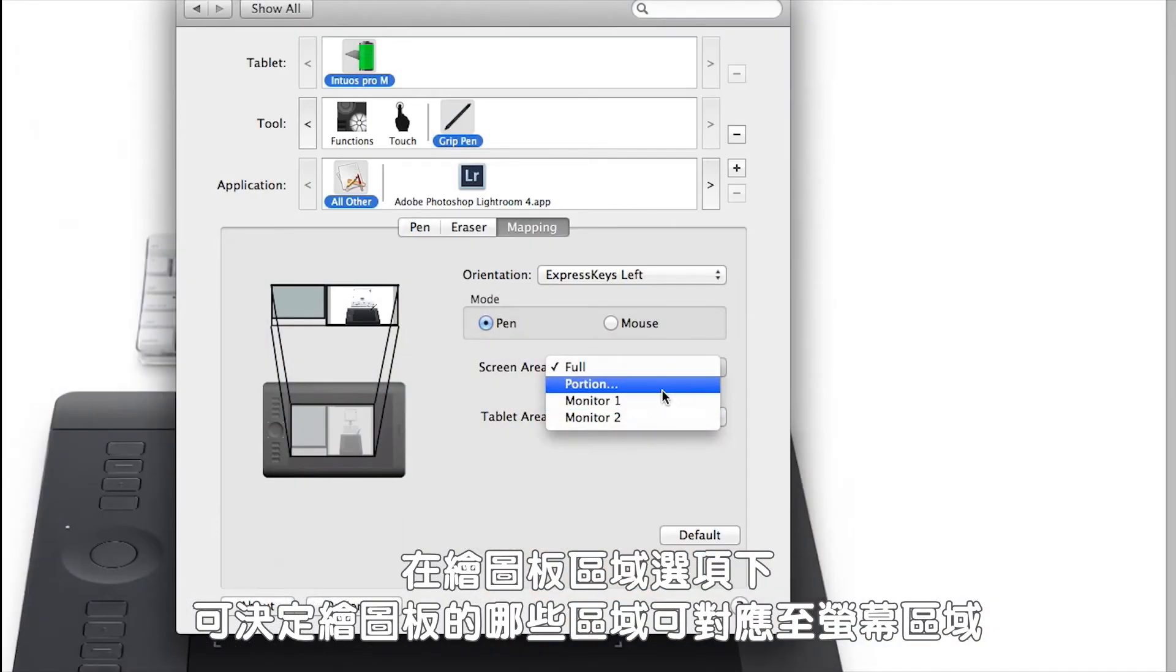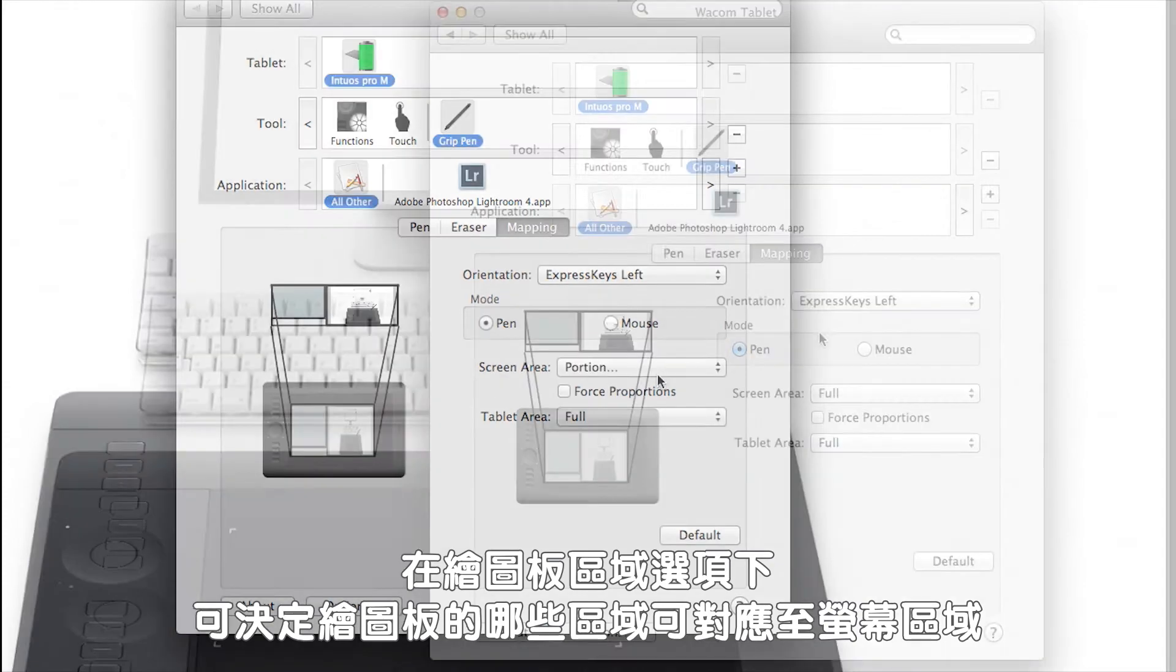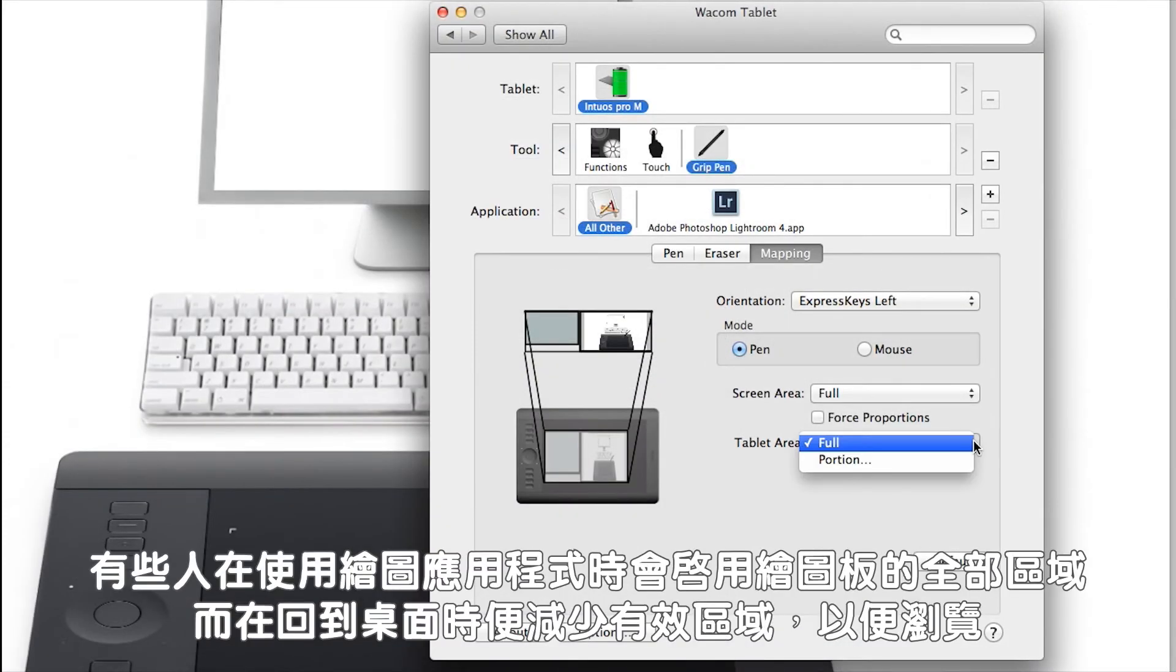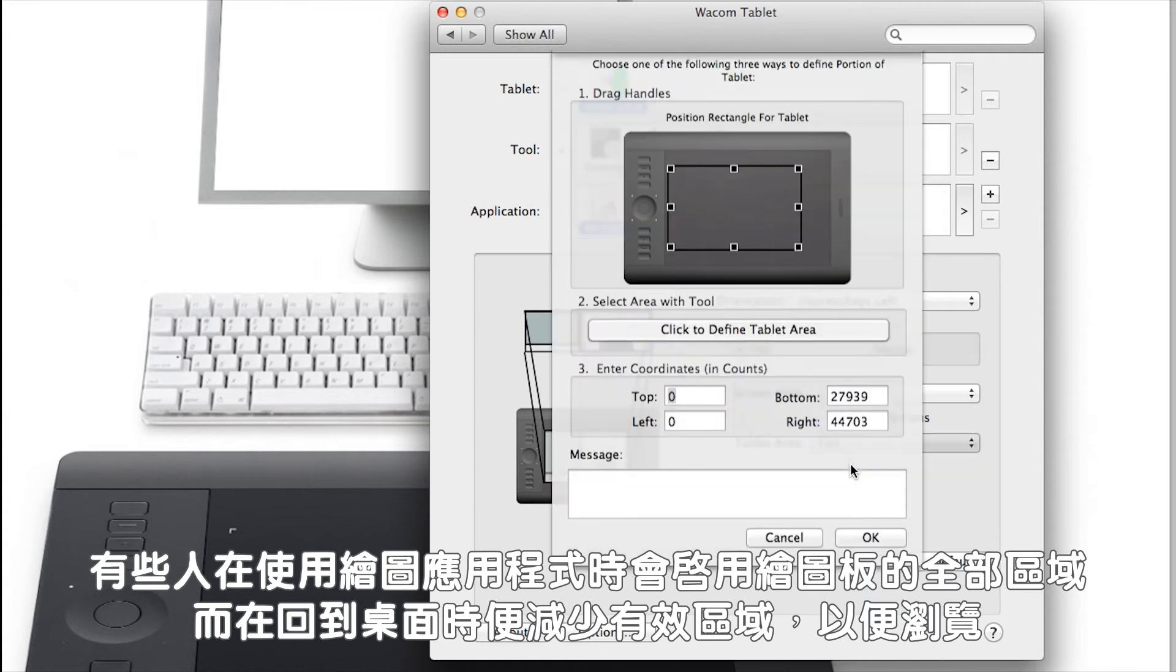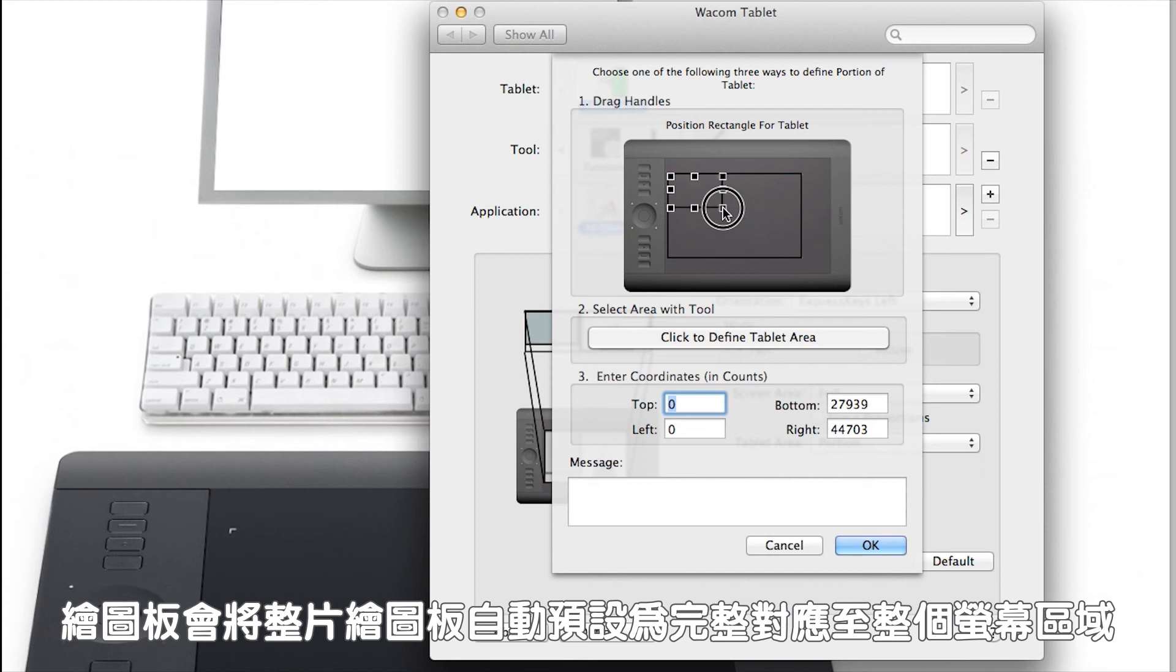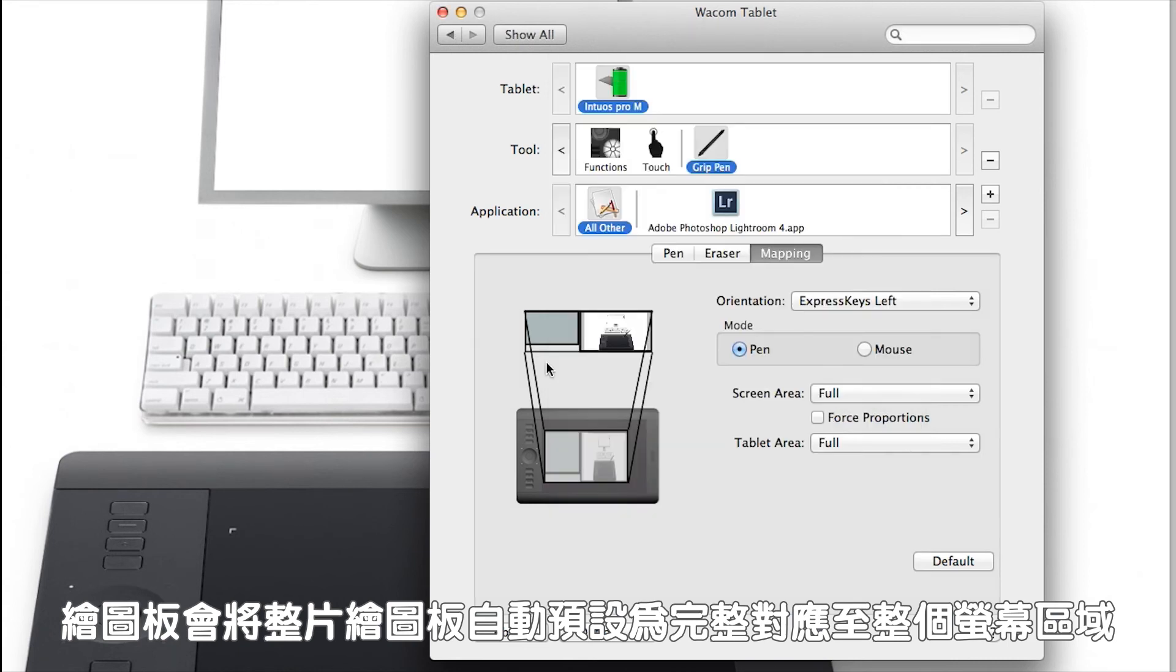Under the tablet area, you can designate what part of the tablet maps to your screen area. Some people will have the whole tablet active in graphic applications, but reduce the active area for easy navigation on their desktop. The tablet automatically defaults to mapping your whole tablet area to your entire display area.